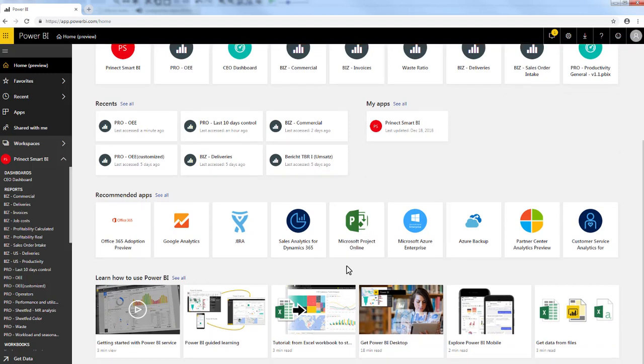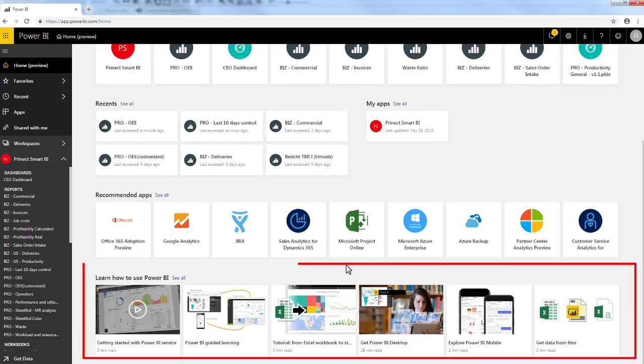You will also find small guides made by Microsoft regarding Power BI. All those tools are really useful and you should spend some time to get familiar with all of them.